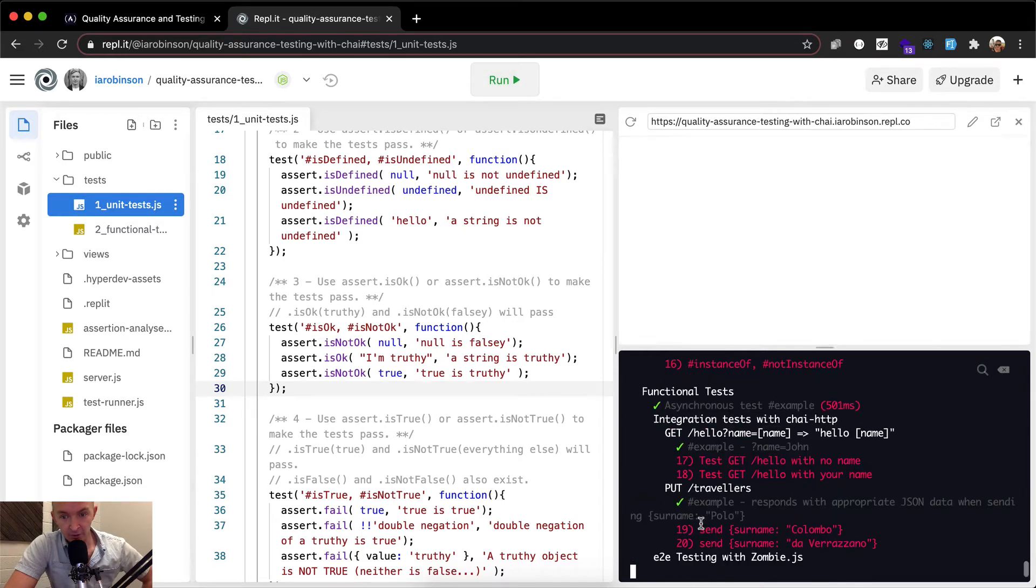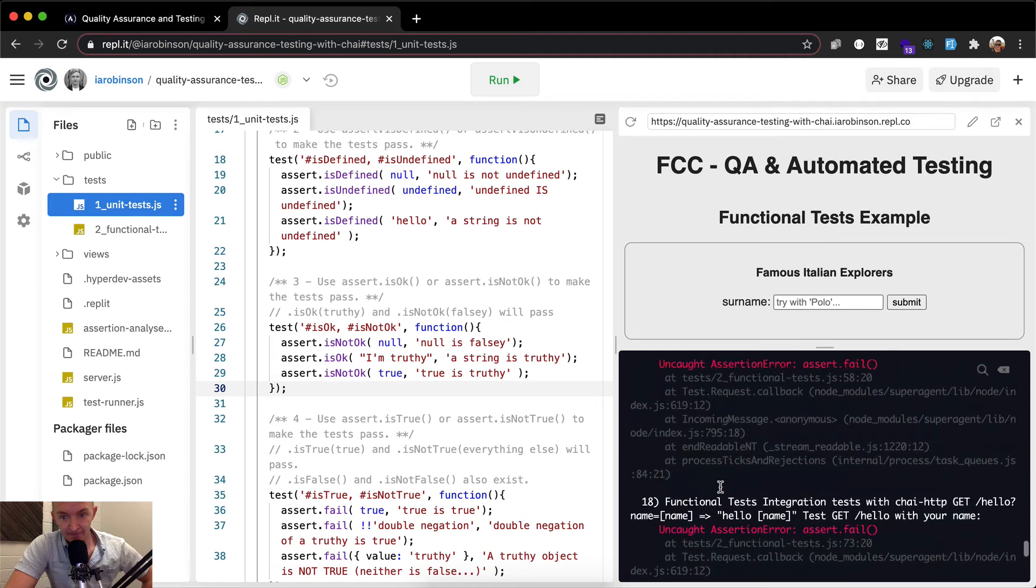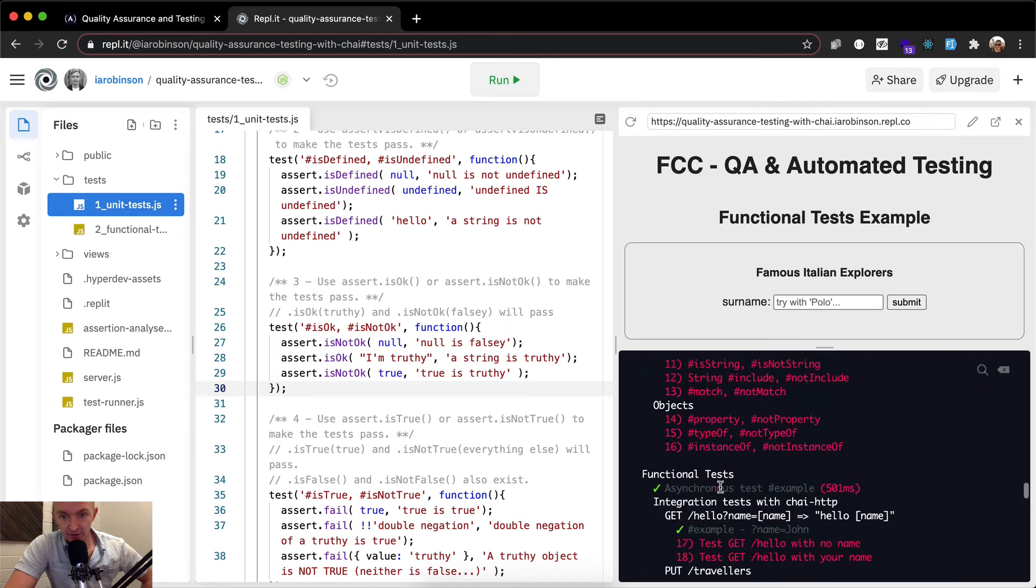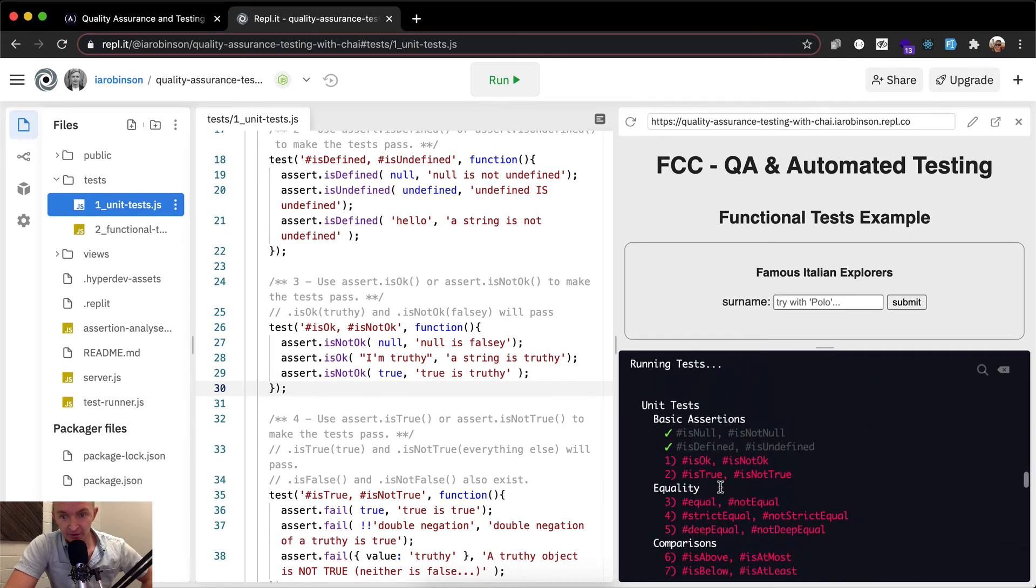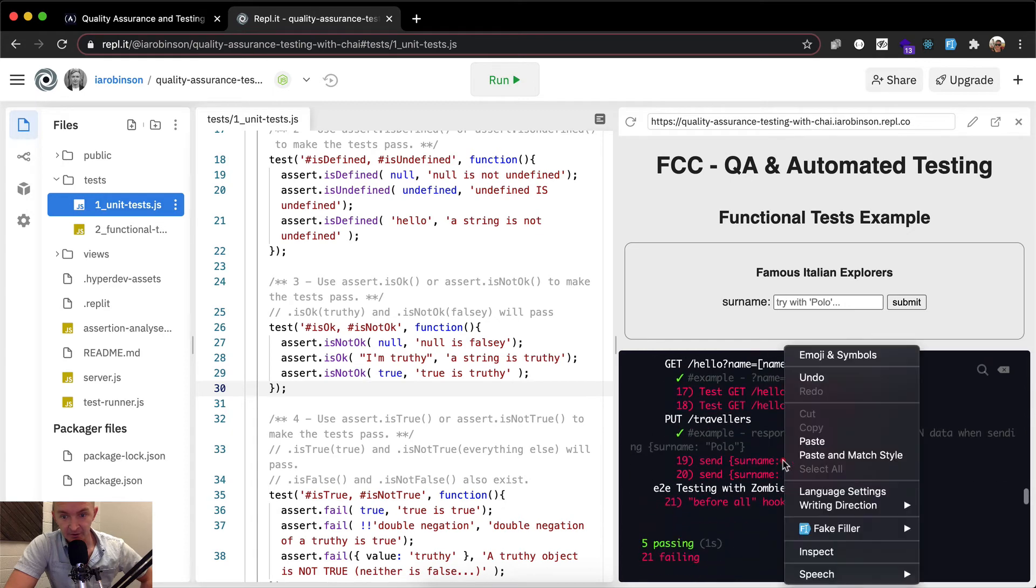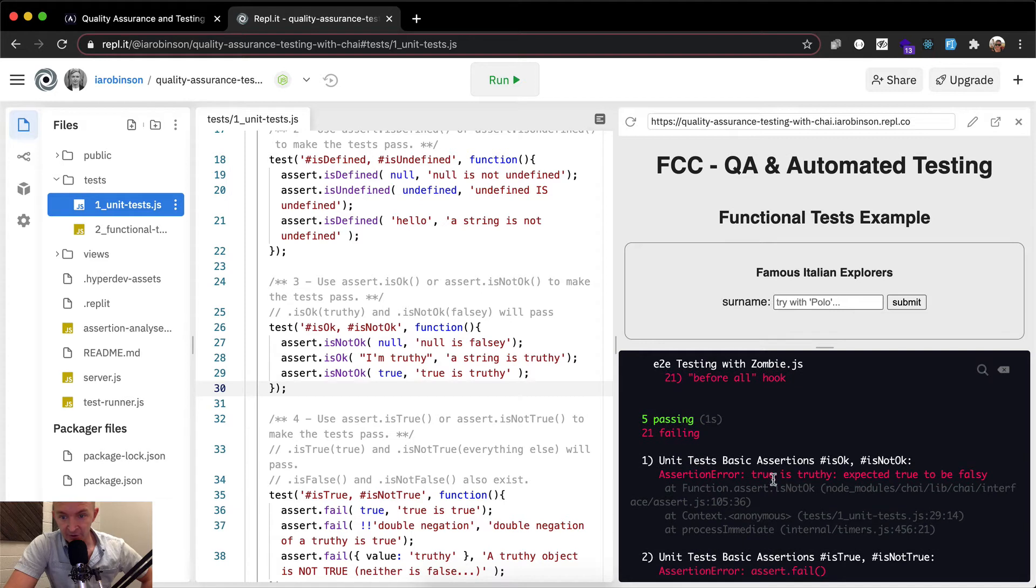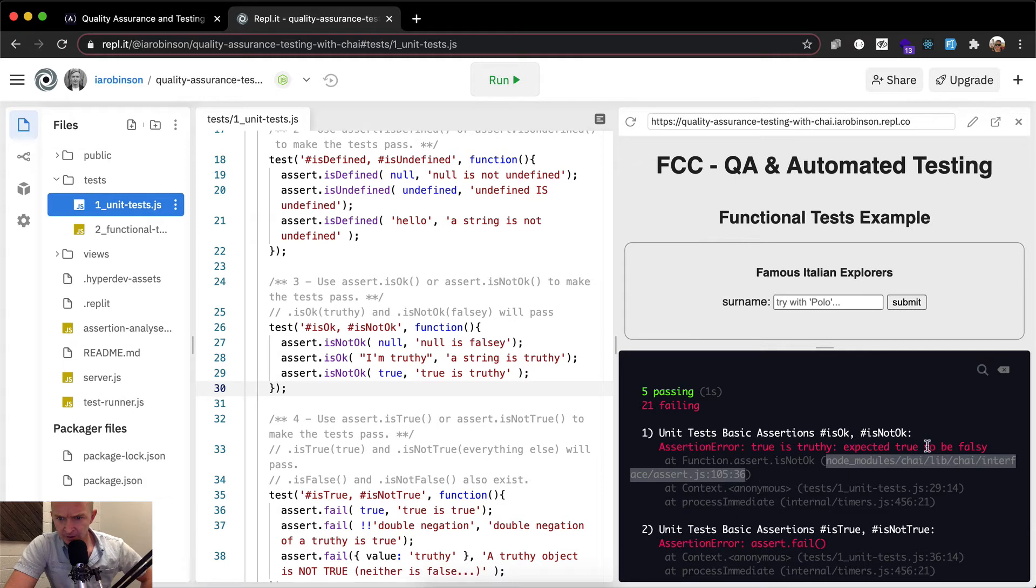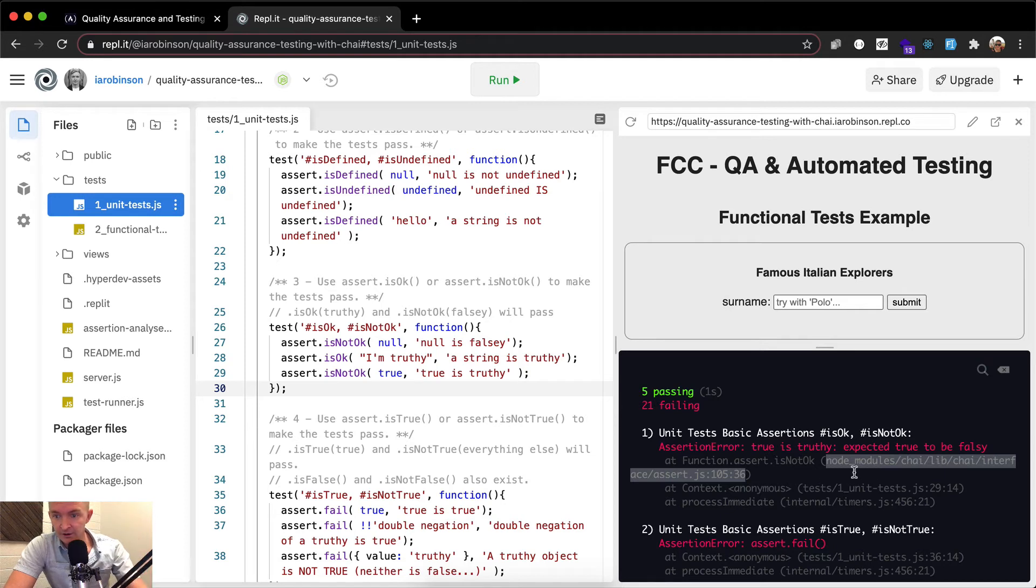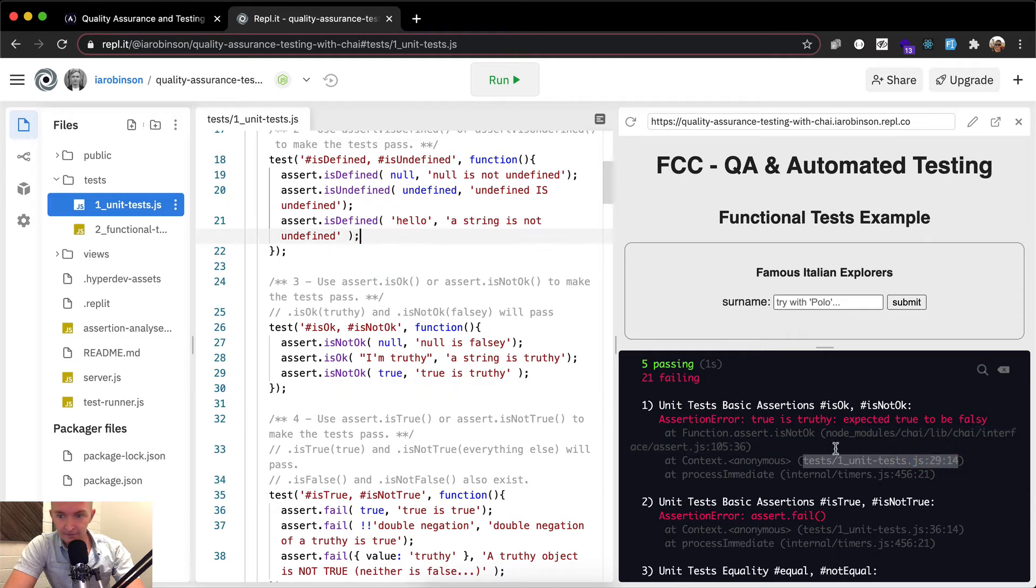And so now we're running the tests. And if you scroll up, it's not surprising. I think I didn't get this one right. So we made some mistakes here. So let's see where we found out. So here, down here, it says basic unit tests, basic assertion is okay, is not okay. And so we'll see here, online 105 is okay. Argument, true is truthy, expect true to be false, falsy. Unit tests line 29.